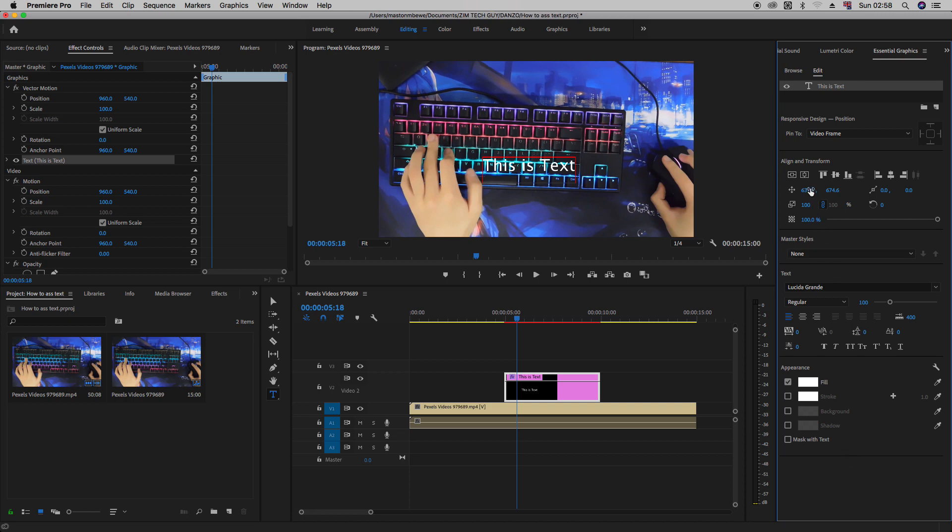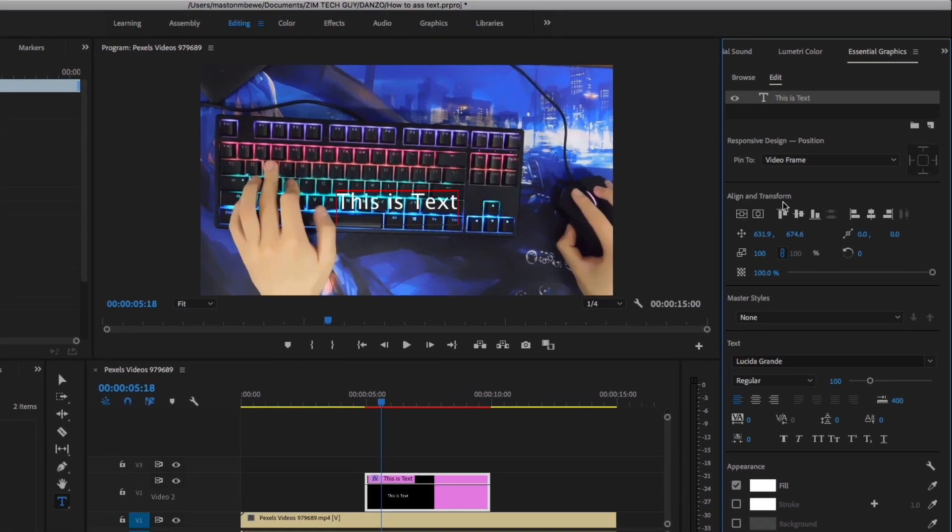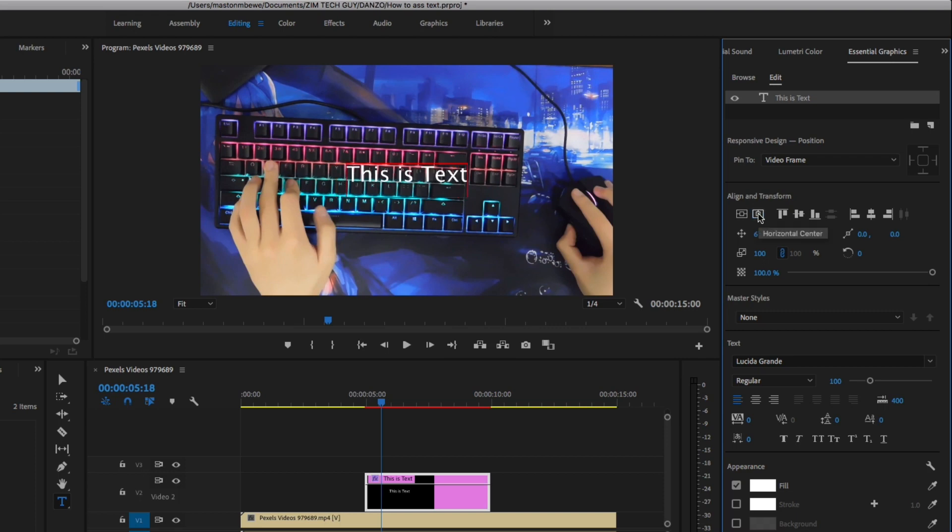For starters, there's this one here. Under the align and transform part of the panel here, when you click this, this is to align it dead center. And this is to align it vertically center. And this is horizontally center. So everything here has to do with alignment here.